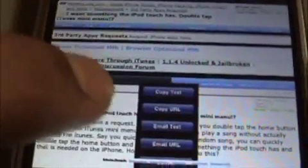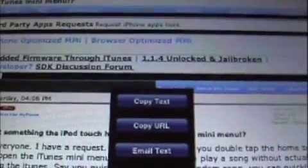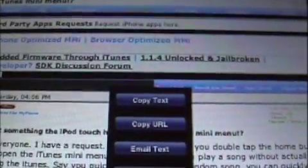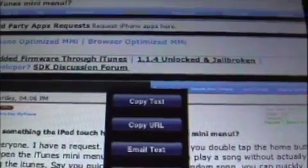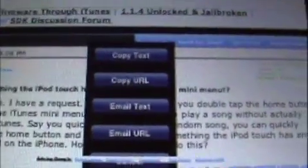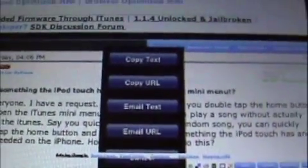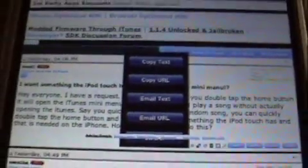So what we're going to do is select copy, and it's going to give you another option: copy text, copy URL, email text, email URL, and cancel. I'm not sure why the last option is showing up like that.